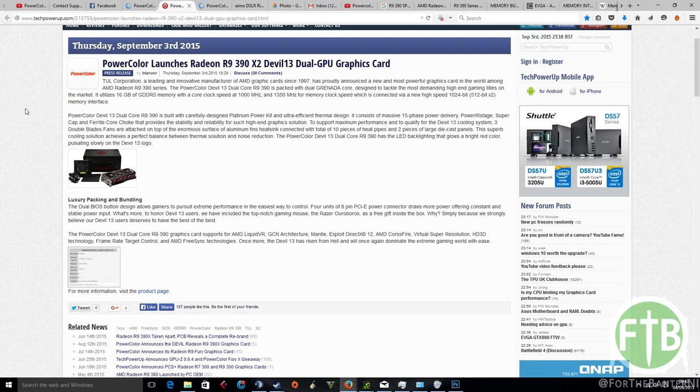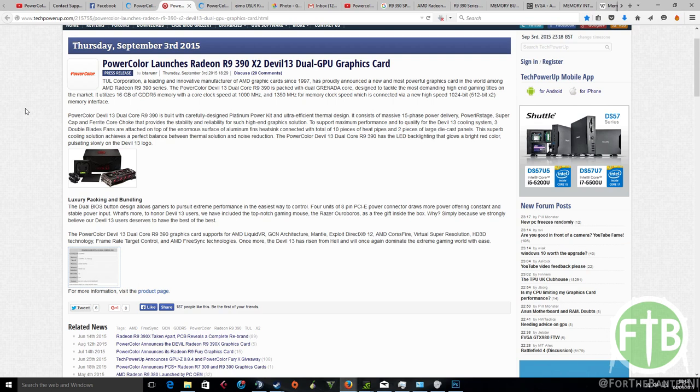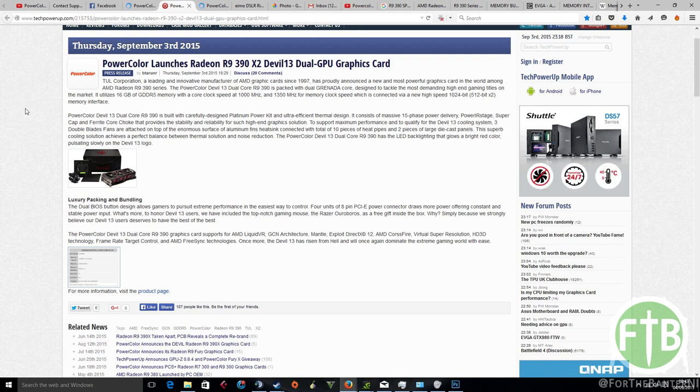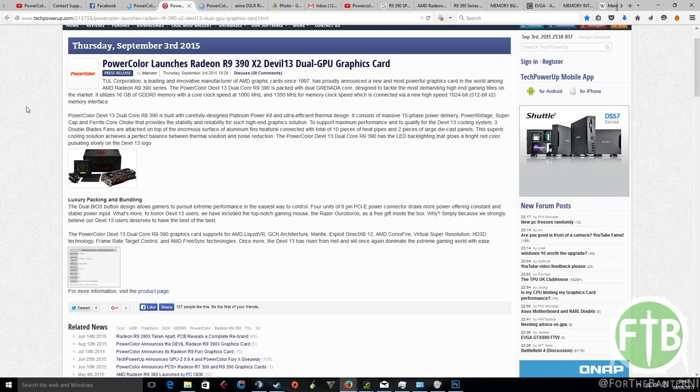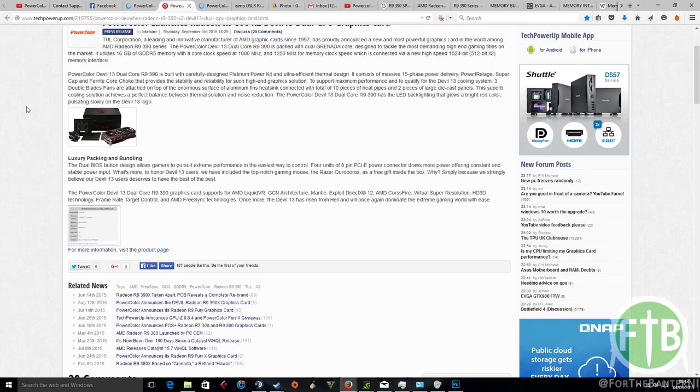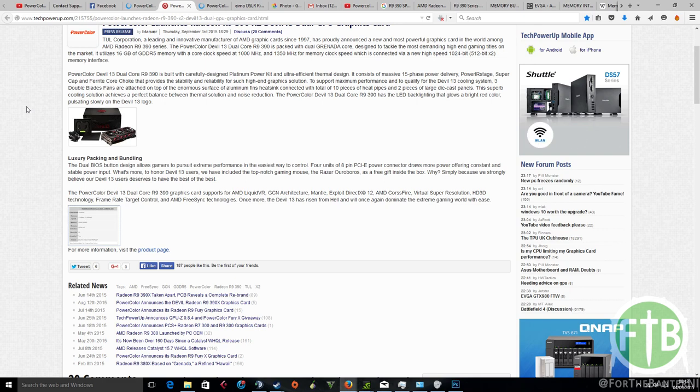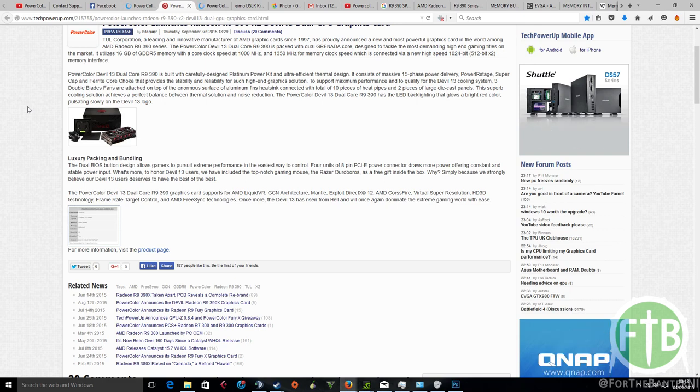So looking over at the TechPowerUp.com article, we can see some of the technical specs. We can see that obviously it's a dual Granada core. We can see that there's 16 gigabytes of GDDR5 memory, which I said previously, it's going to be 8 gigs per chip.